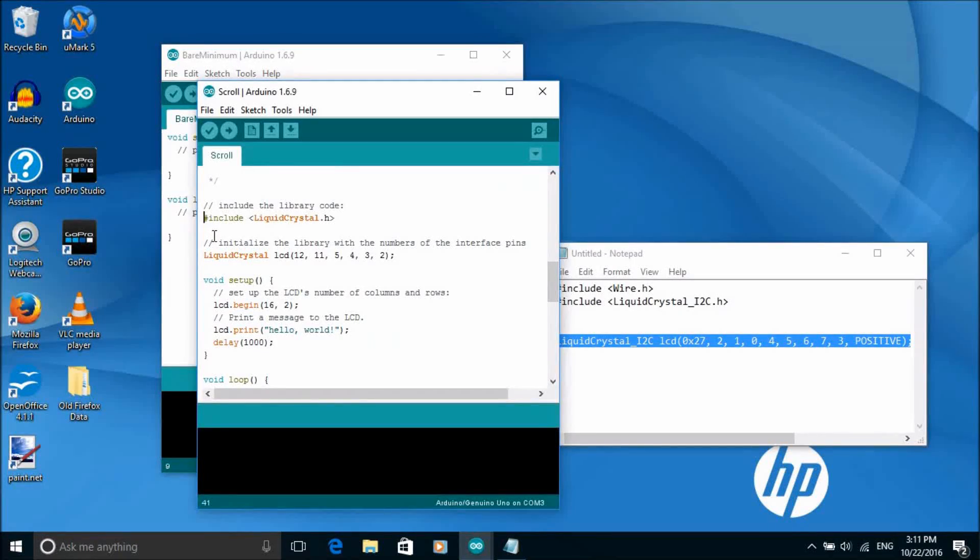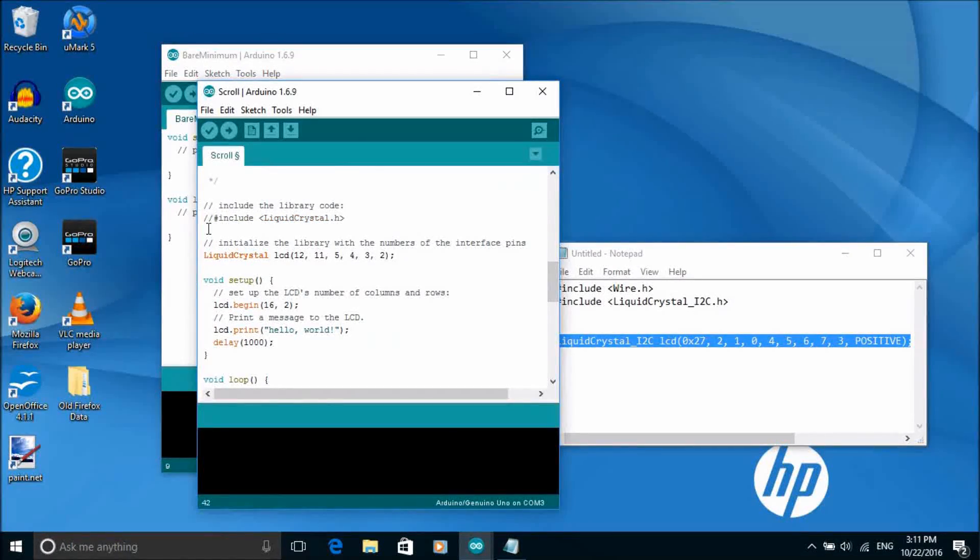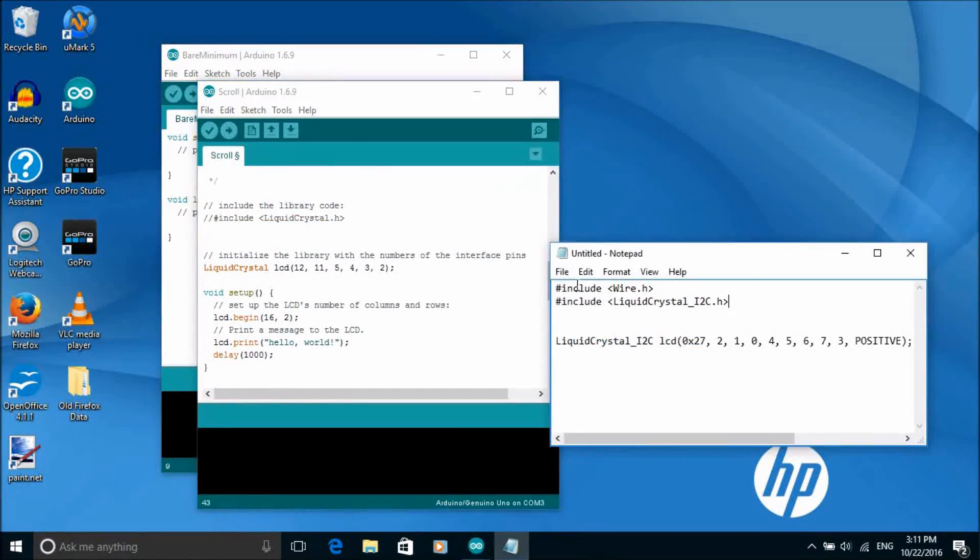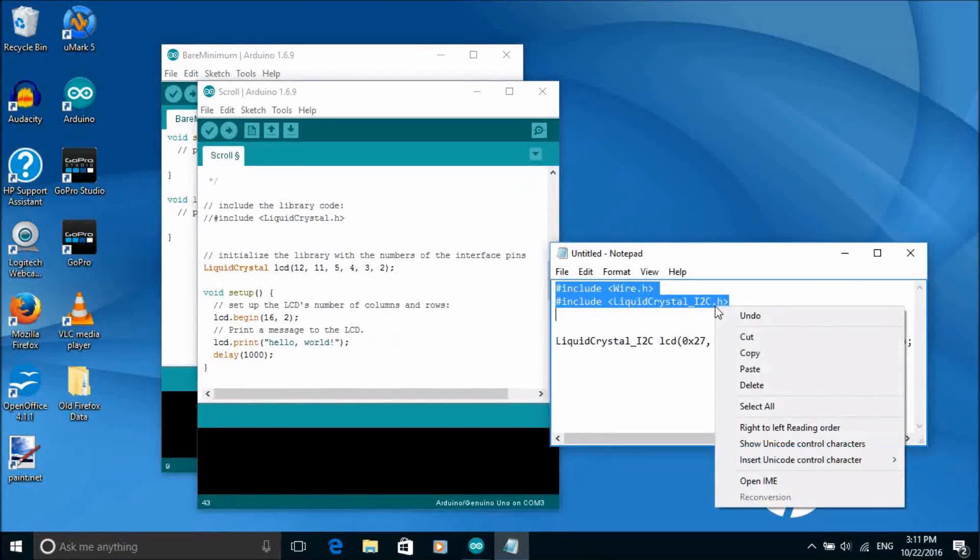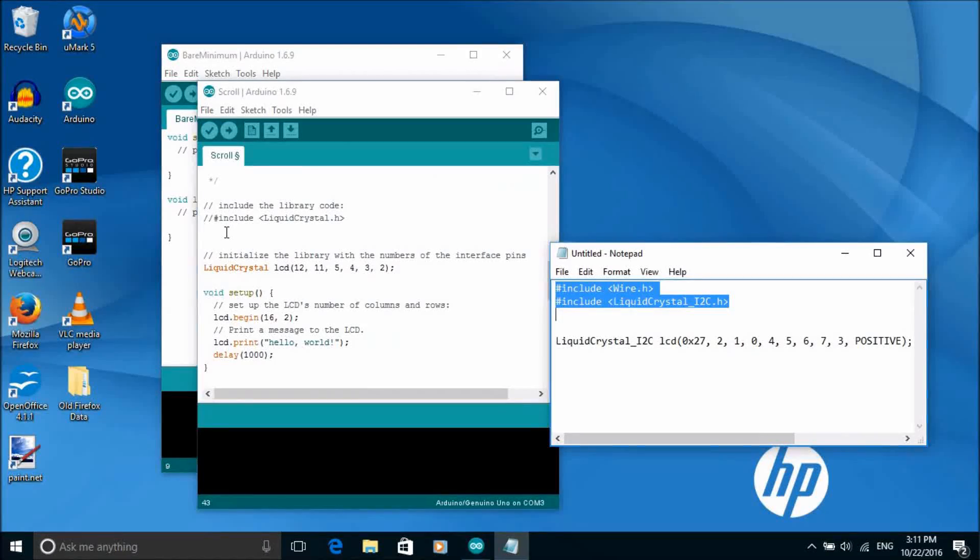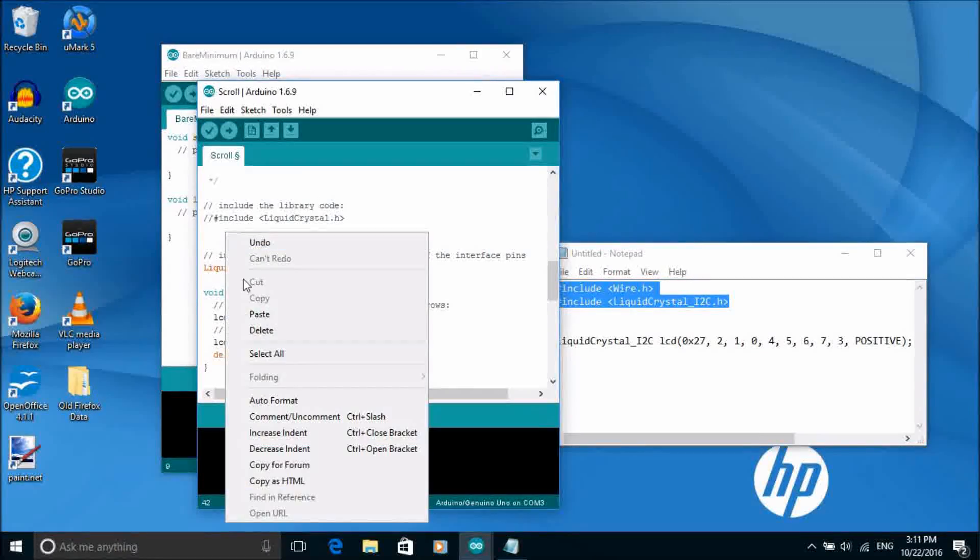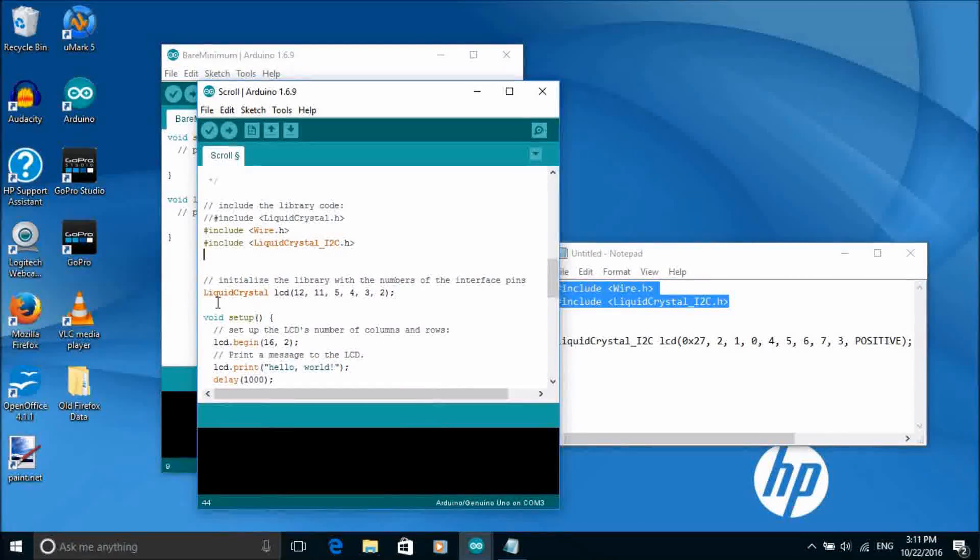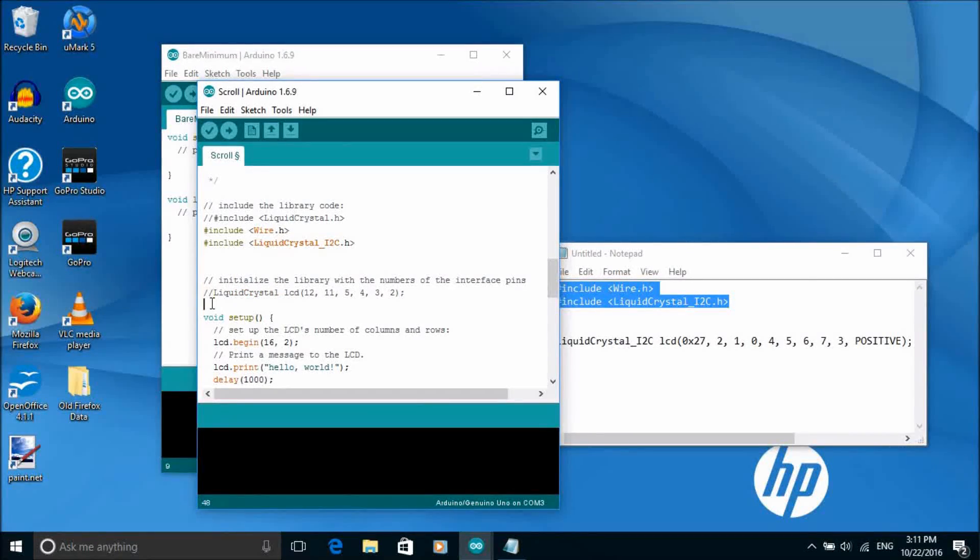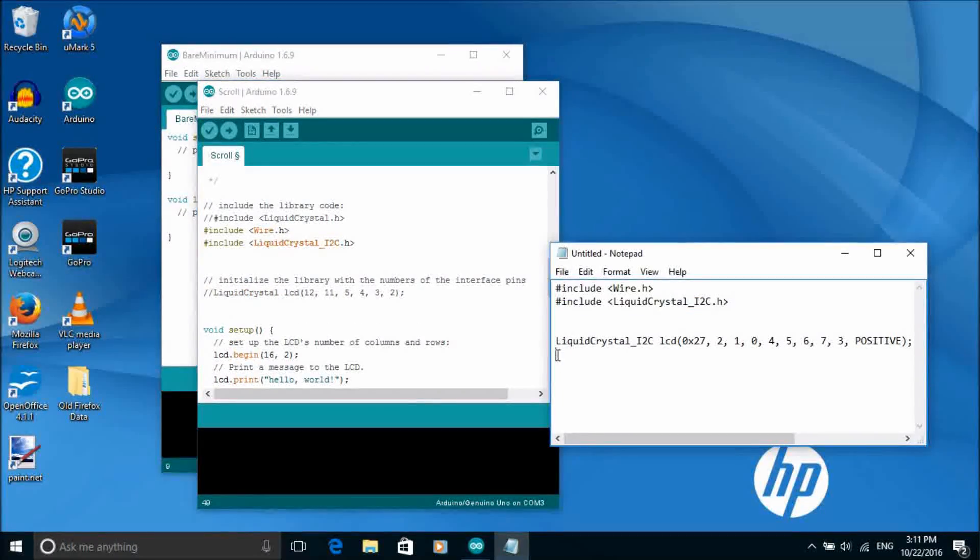In this case we need to replace the liquid crystal library with the liquid crystal I2C library. And then change liquid crystal for liquid crystal I2C.